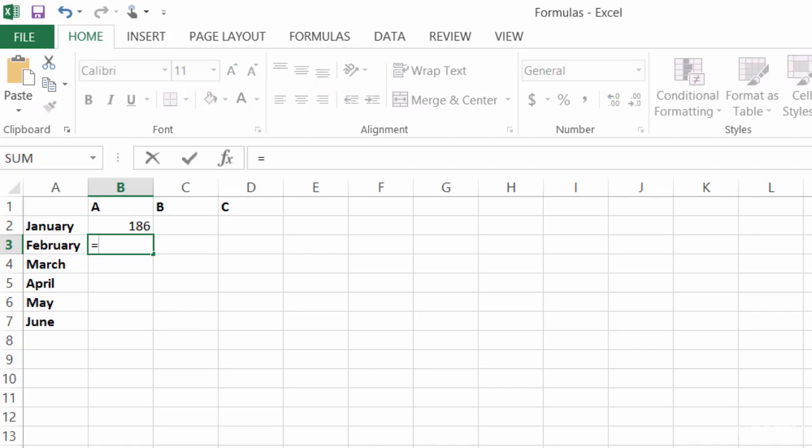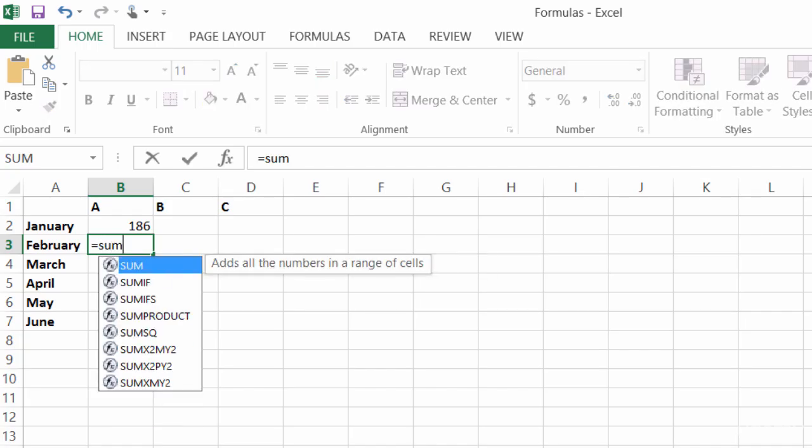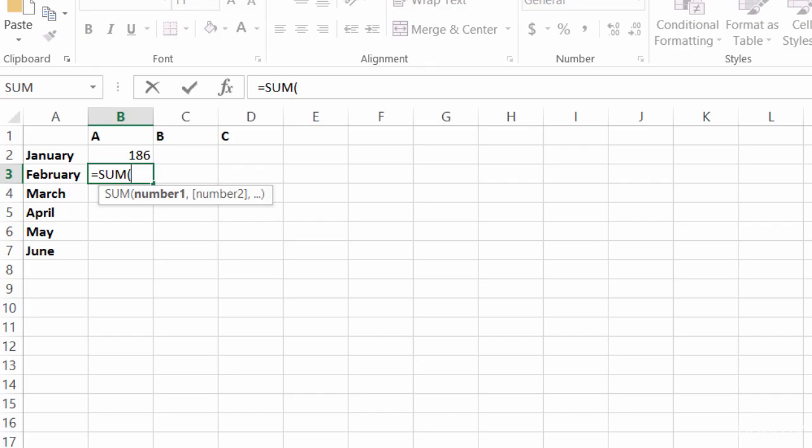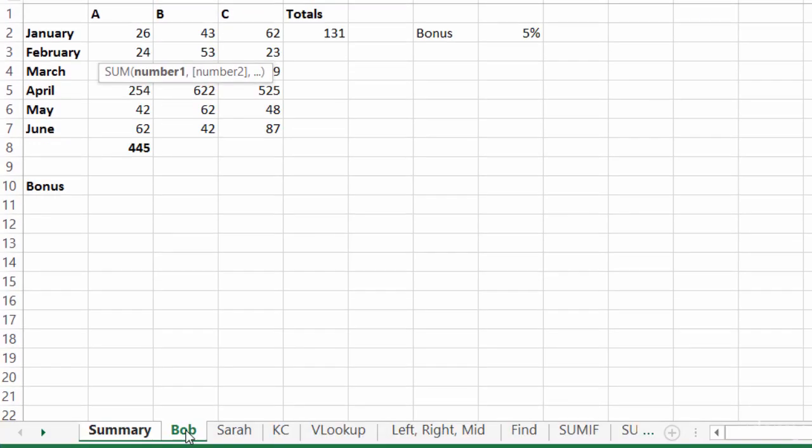I'll type in equals and then sum, hit tab, click on Bob's tab, the sales for February, hold down the shift key, and click on Casey's tab.